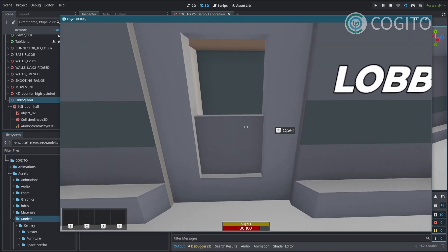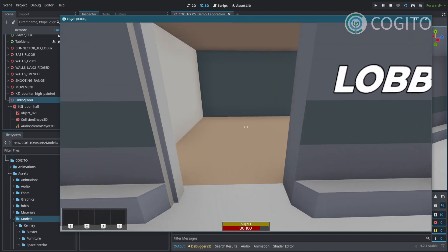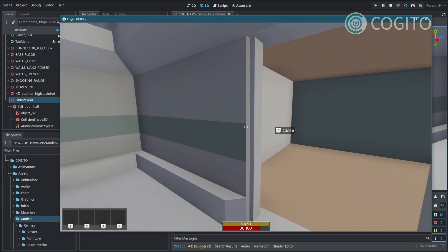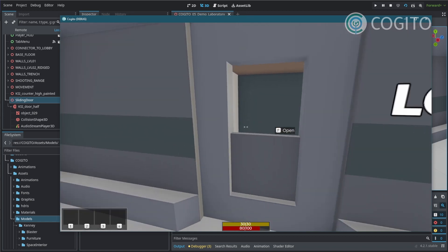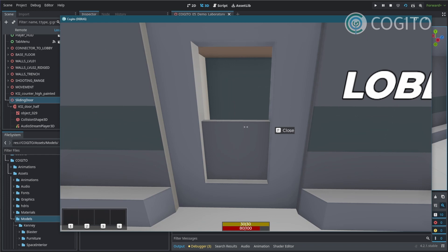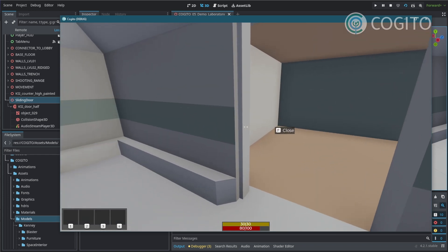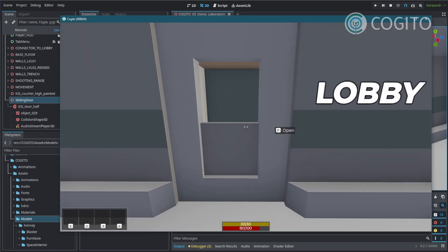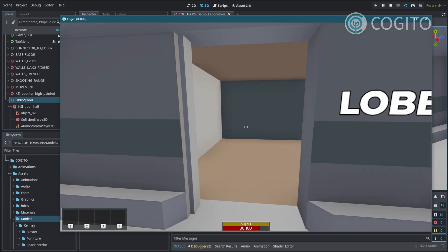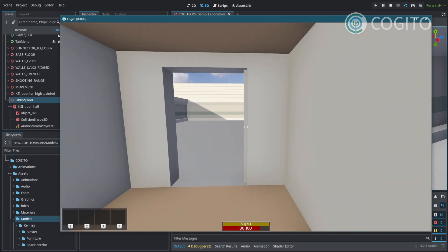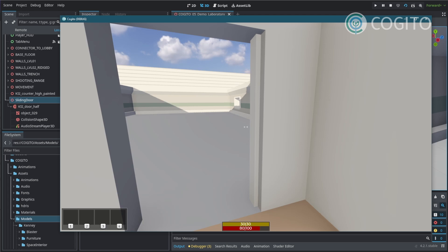All right. Test this door. Let's interact with it. It opens and closes. It's pretty fast right now, but overall, it works.